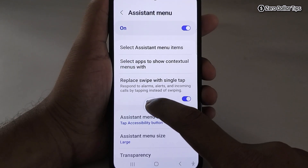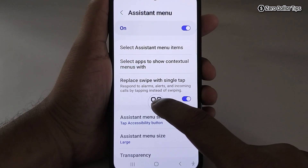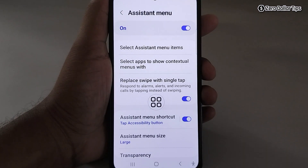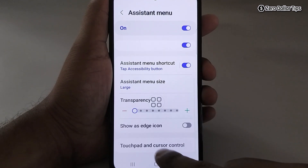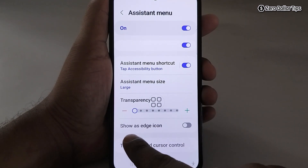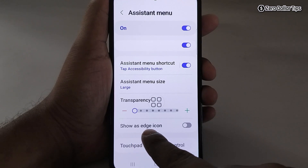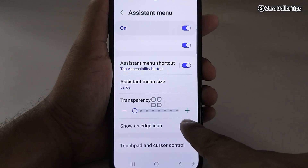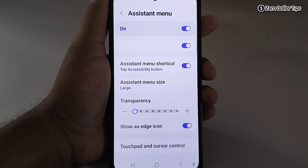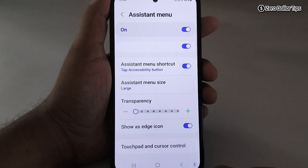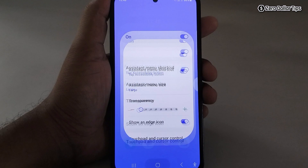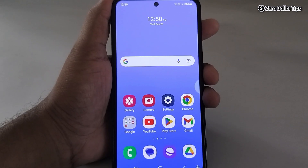If you don't like the floating icon in the middle of your screen, you can keep it on the side. Scroll down and enable the 'as icon' option. Once enabled, the Assistant Menu icon will be hidden as a side icon.